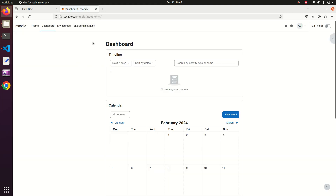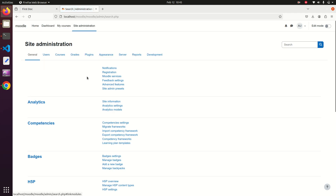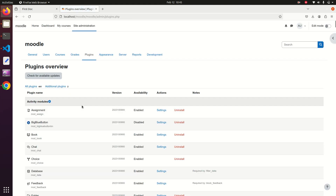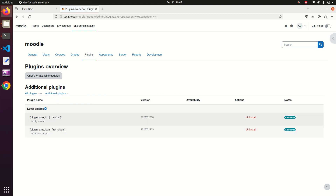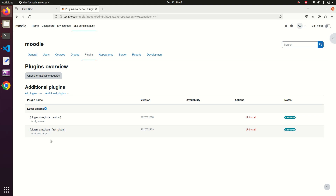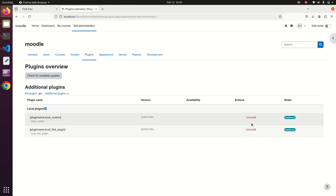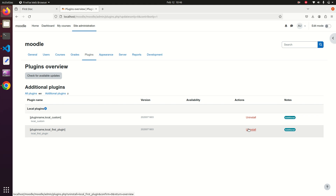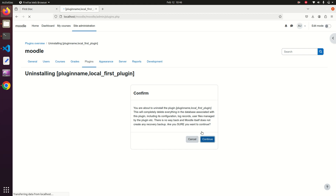To check or uninstall the plugin, go to Site Administration, then click on Plugins, then Plugins Overview, and then Additional Plugins. You will see both installed local plugins listed there. There is an Uninstall button next to each plugin — clicking it will begin the uninstall process.